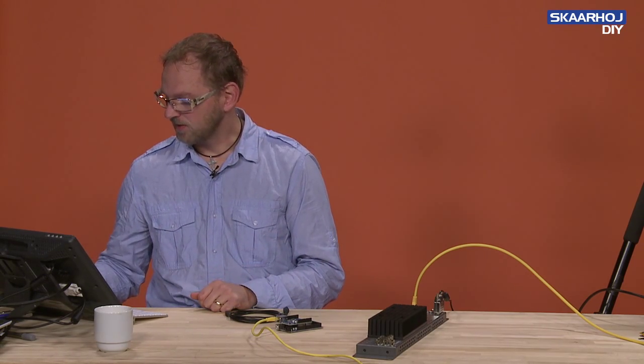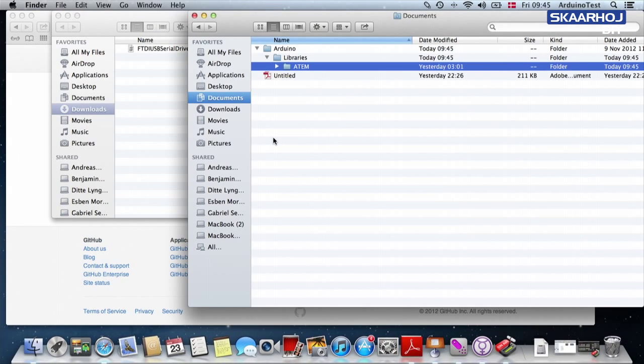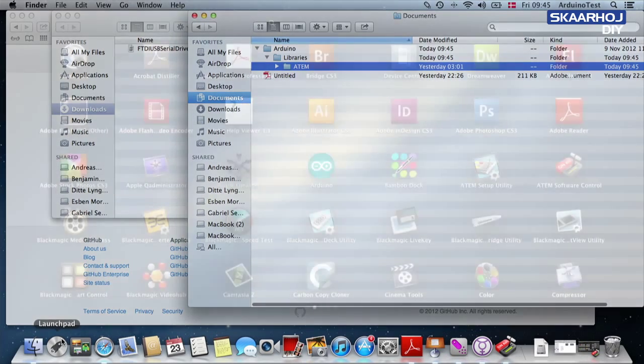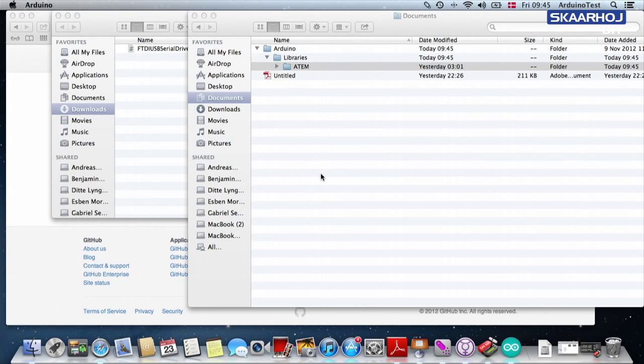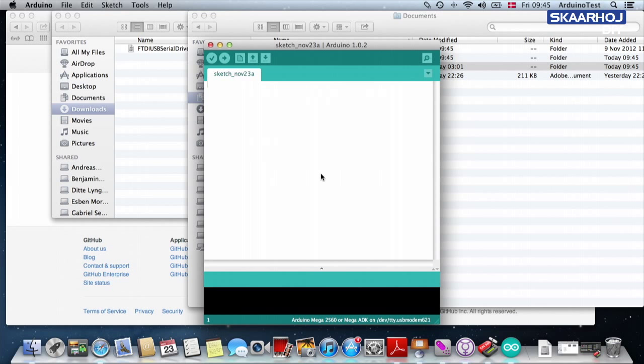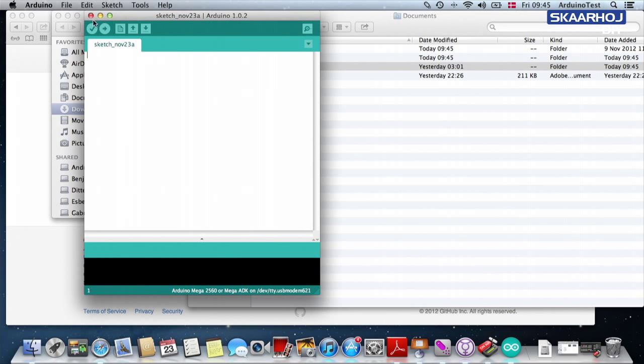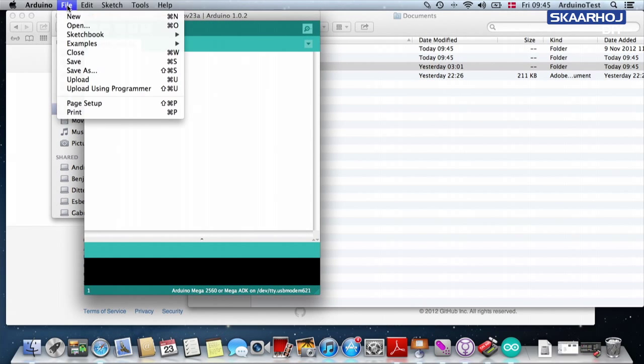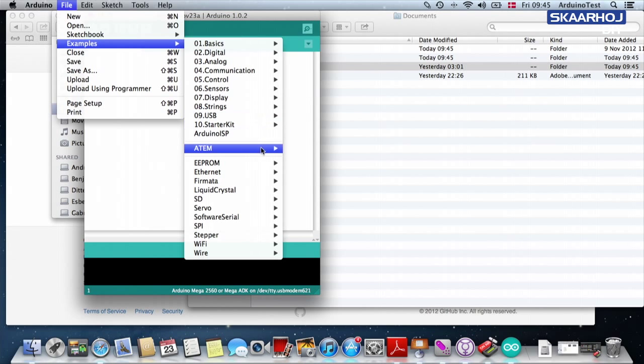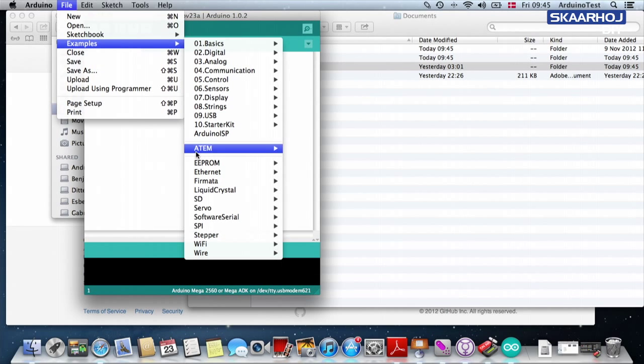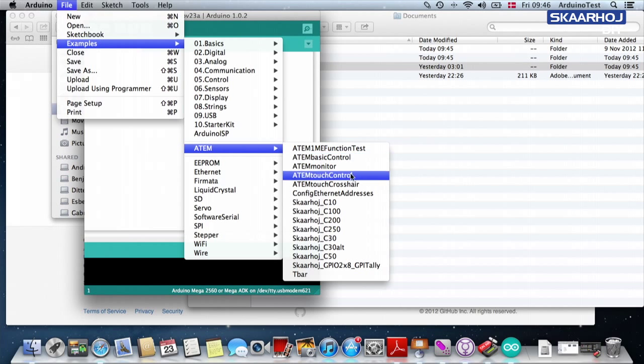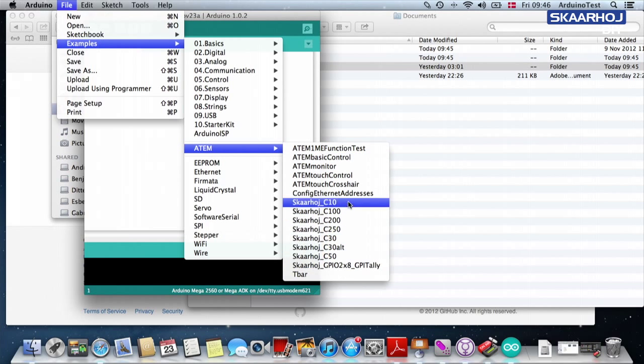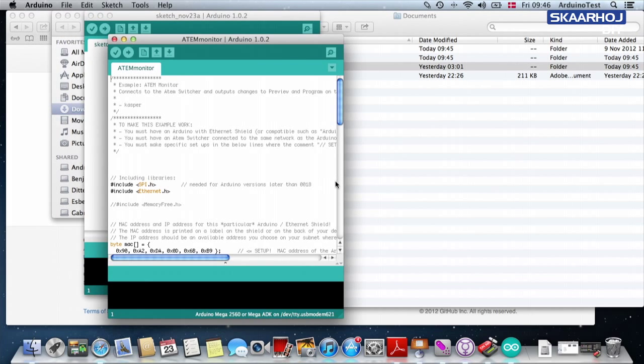The next step is to open the Arduino environment. It was already open. And if that's the case for you, you need to shut it down and reopen it. Otherwise, it will not recognize the new library. So you go to examples, and then you see right there, we have the ATEM library, the one we just installed. And inside you see a number of test sketches. And we are going to pick the one called ATEM monitor.